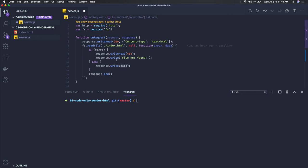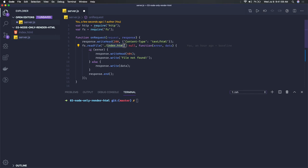Once we have the data of that file, this is HTML content, so we're sending this HTML content in the response with response.end. This is a basic HTTP server. So whenever the client is connected, we're rendering the index.html for the request.